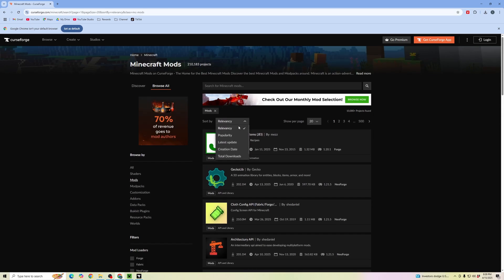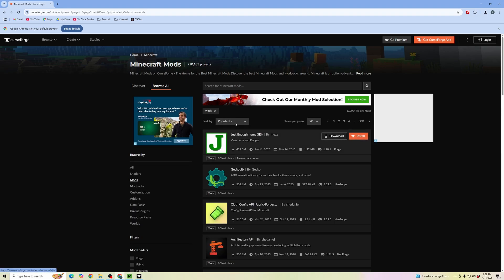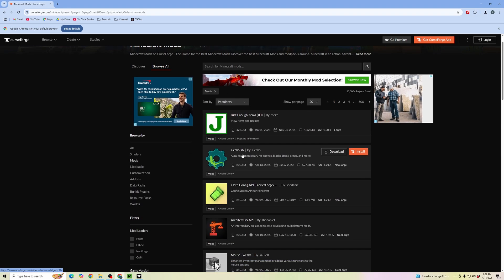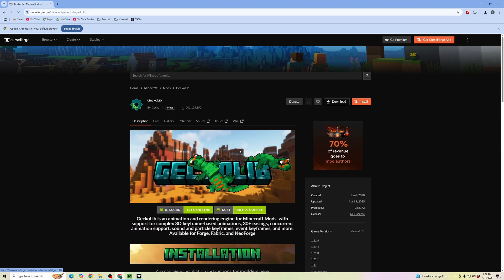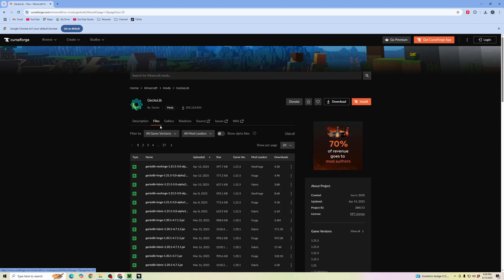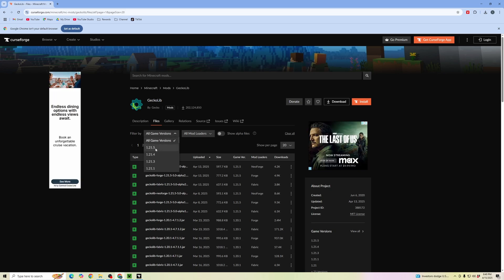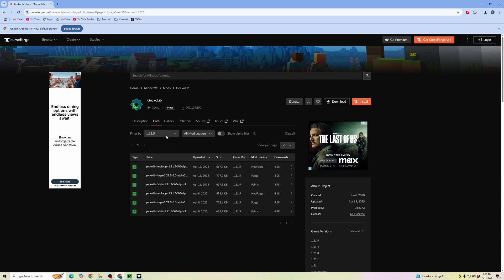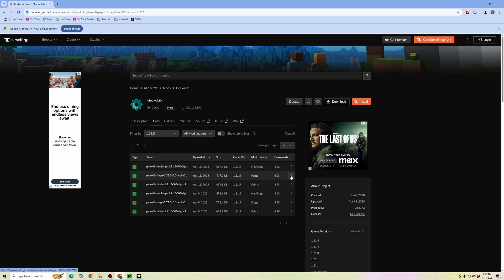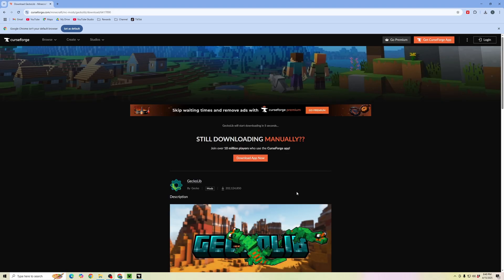Sort by popularity, then click into one of the mods that you want to download. Click into files and make sure that you're downloading the game version that you're using for Minecraft. Also make sure you're downloading for Forge, which is the mod loader we're using. Click on the three dots, then click download file.